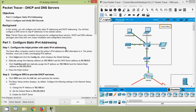Hi friends, welcome. In this video we are going to discuss the Packet Tracer activity: DHCP and DNS servers. In this activity we will configure static IPv4 addressing and also configure and verify DNS records.